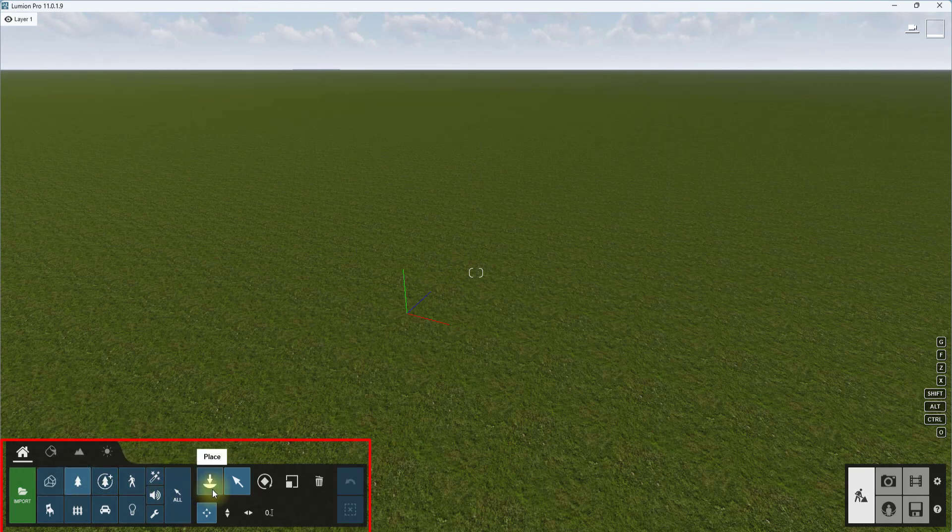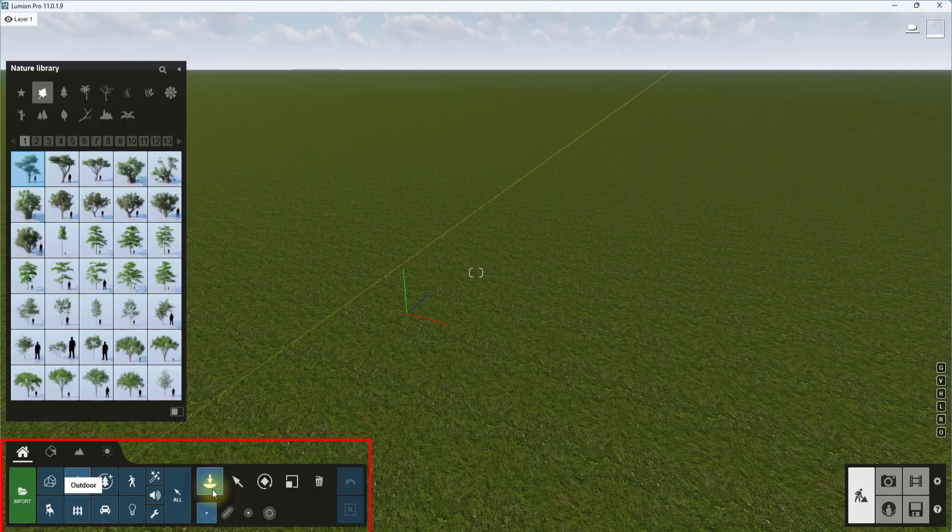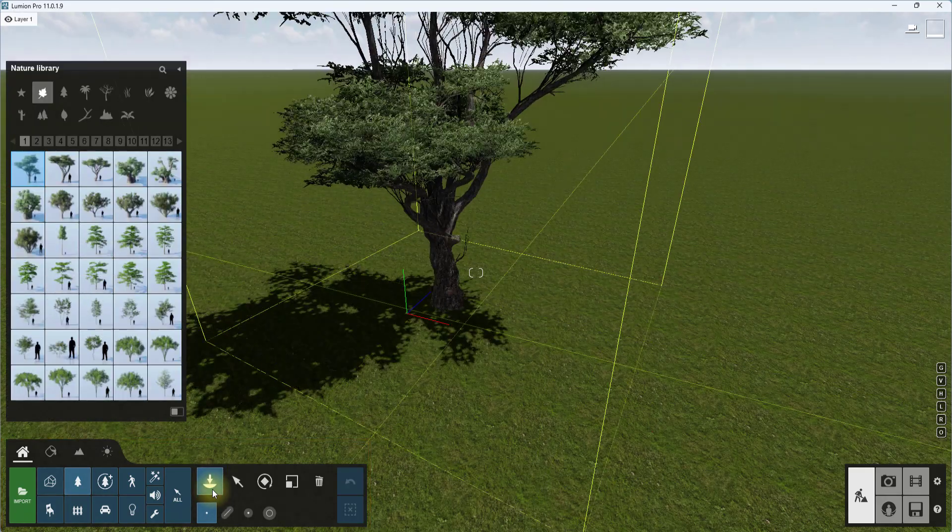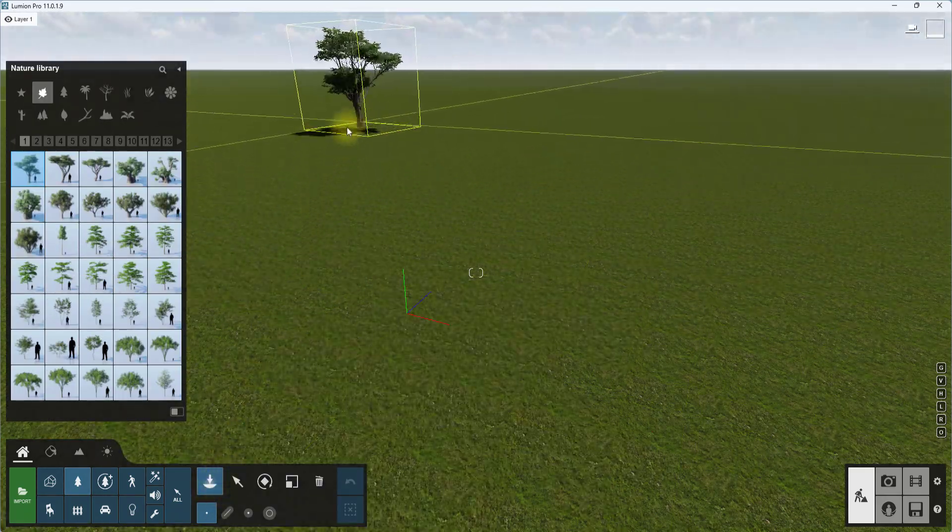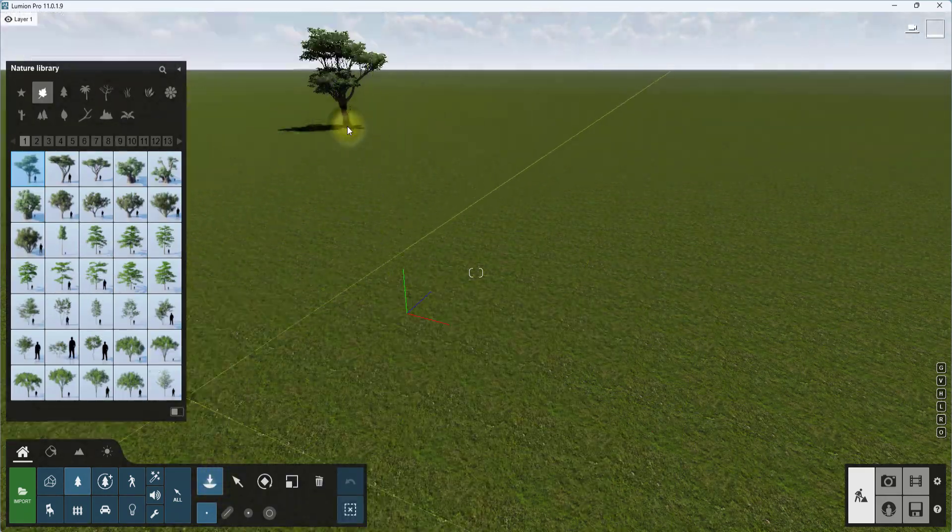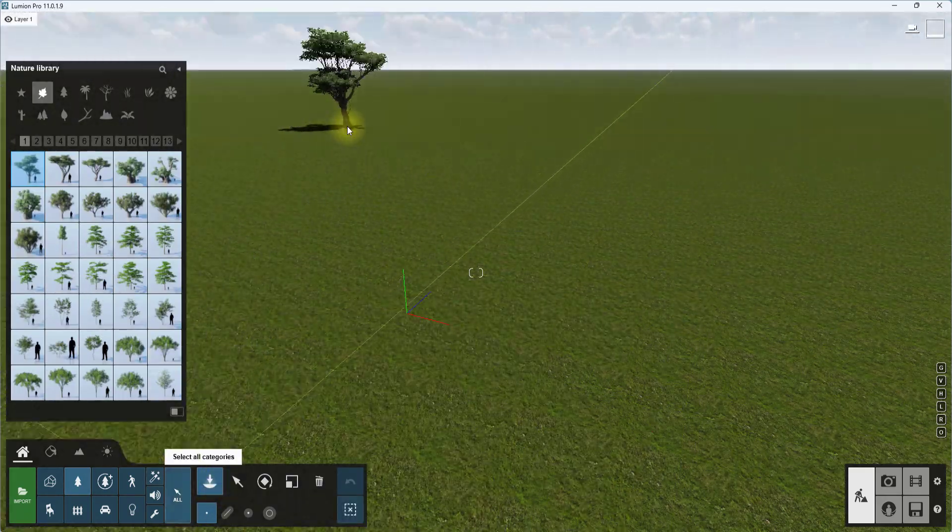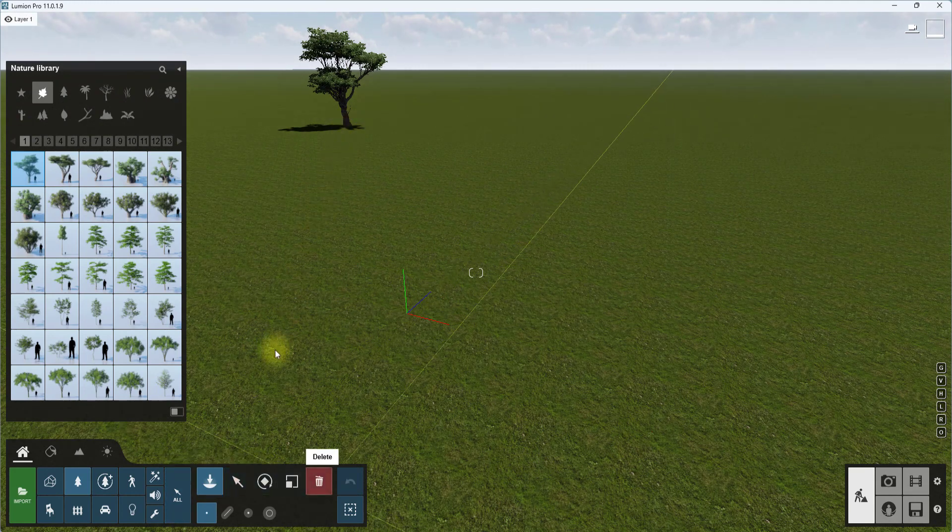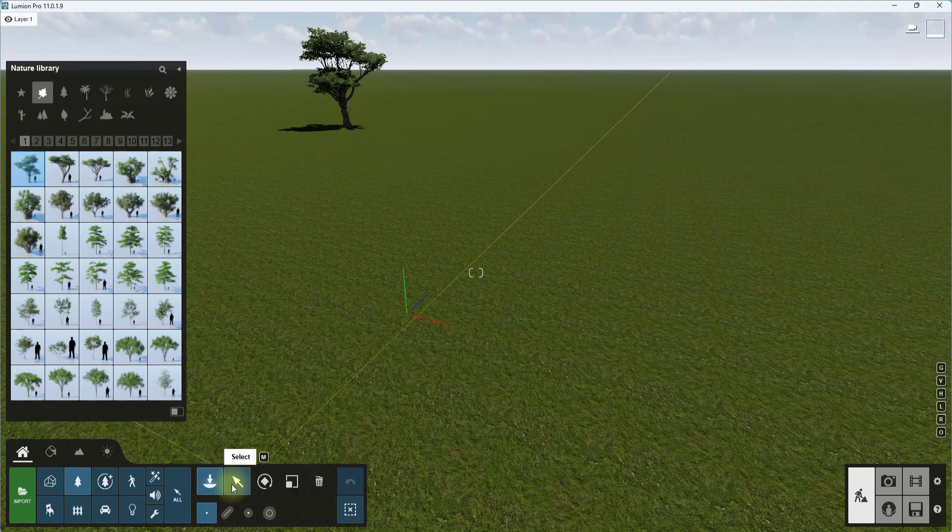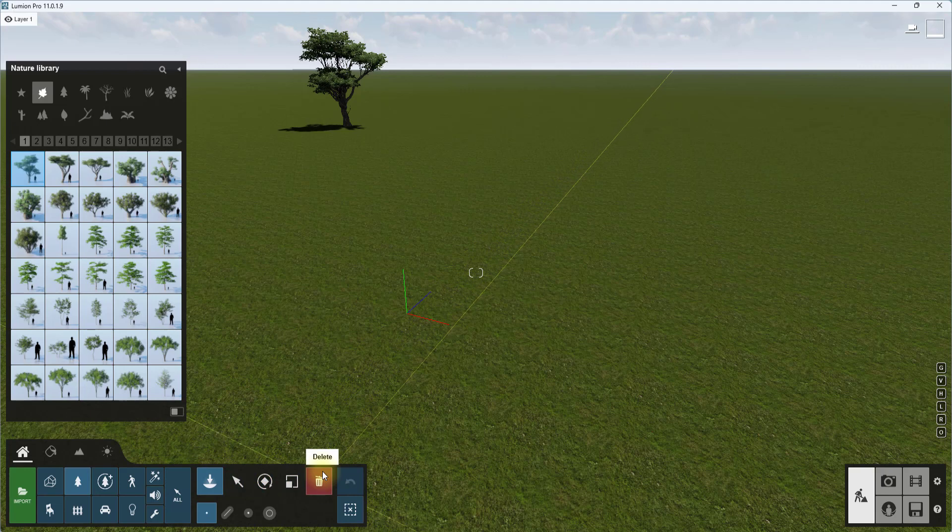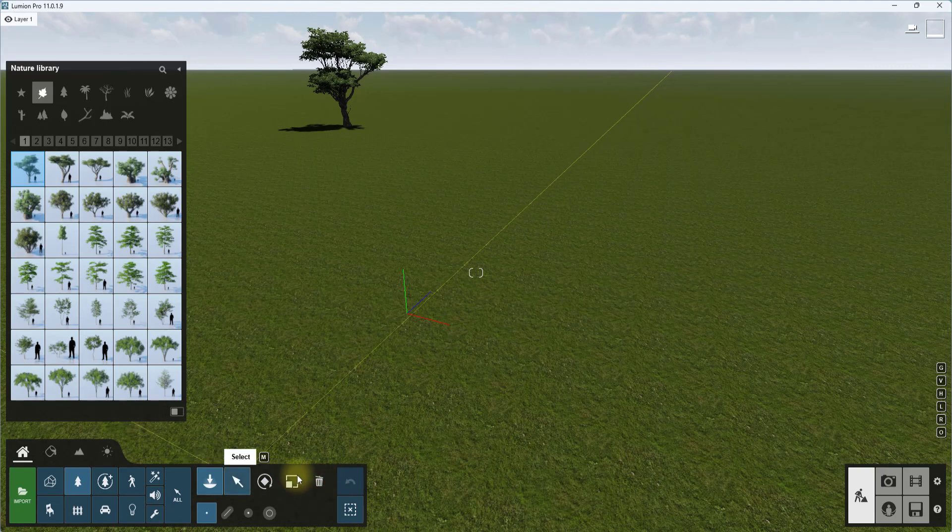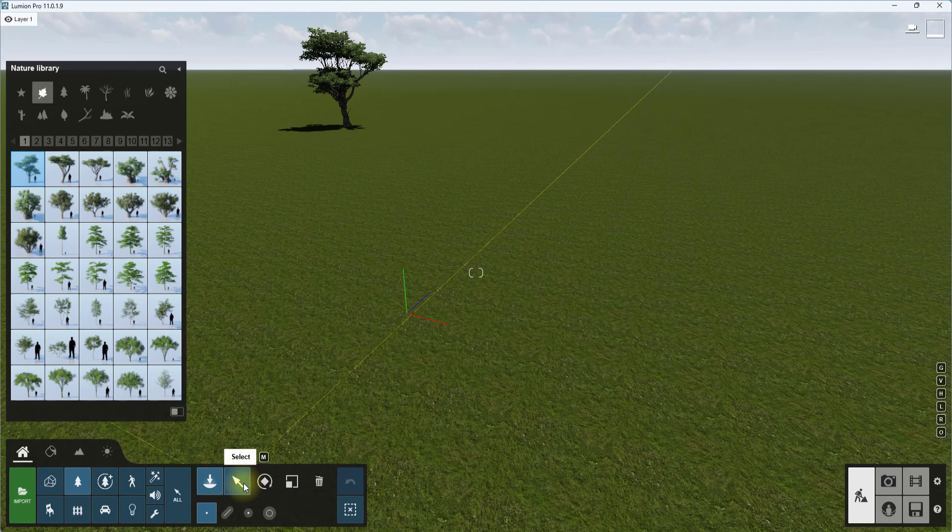This is the imported model tab, this is the nature tab. If you click on nature you'll be able to load in some natural components like this tree. Along this tab you'll be seeing this select tool, this rotate tool, this scale tool, and this delete tool.